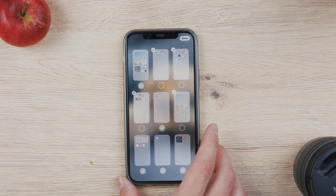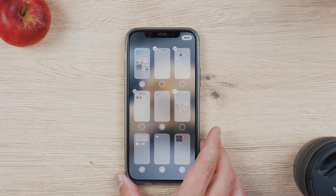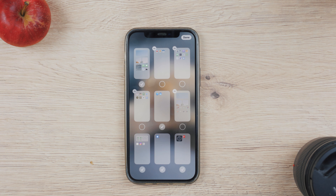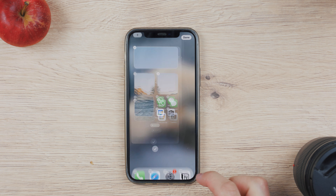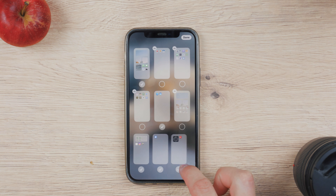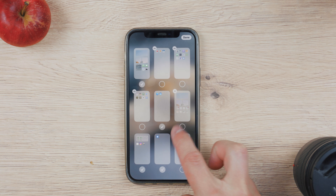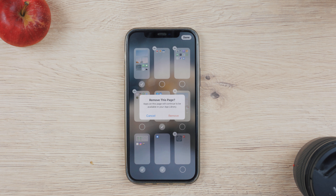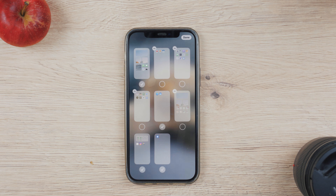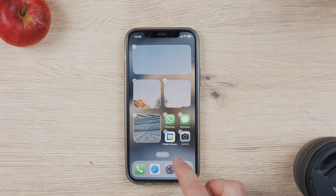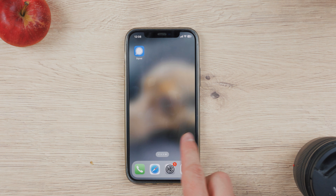You can also remove any page you want. This will only get rid of the layout and the widgets present on that page. It will not delete your apps from your phone — they will still be in the app library, which shows up when you scroll all the way to the right on the home screen. So nothing gets deleted, only the layout and the actual page.